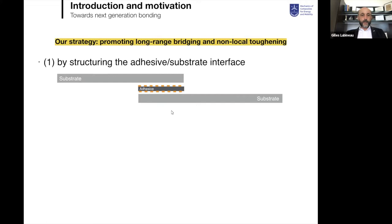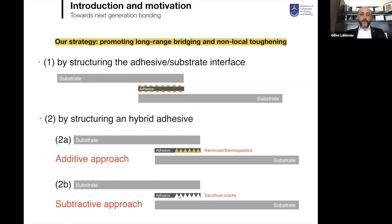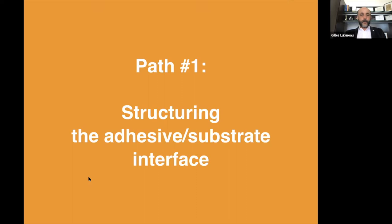I will show three strategies. The first involves structuring the interface between the adhesive and the substrate. The second involves structuring the adhesive itself using a hybrid adhesive — either an additive approach using a blend of thermoset and thermoplastic, or a subtractive approach where the adhesive includes sacrificial cracks that promote toughening of the joint. I will review Strategy 1, Strategy 2a, and Strategy 2b.